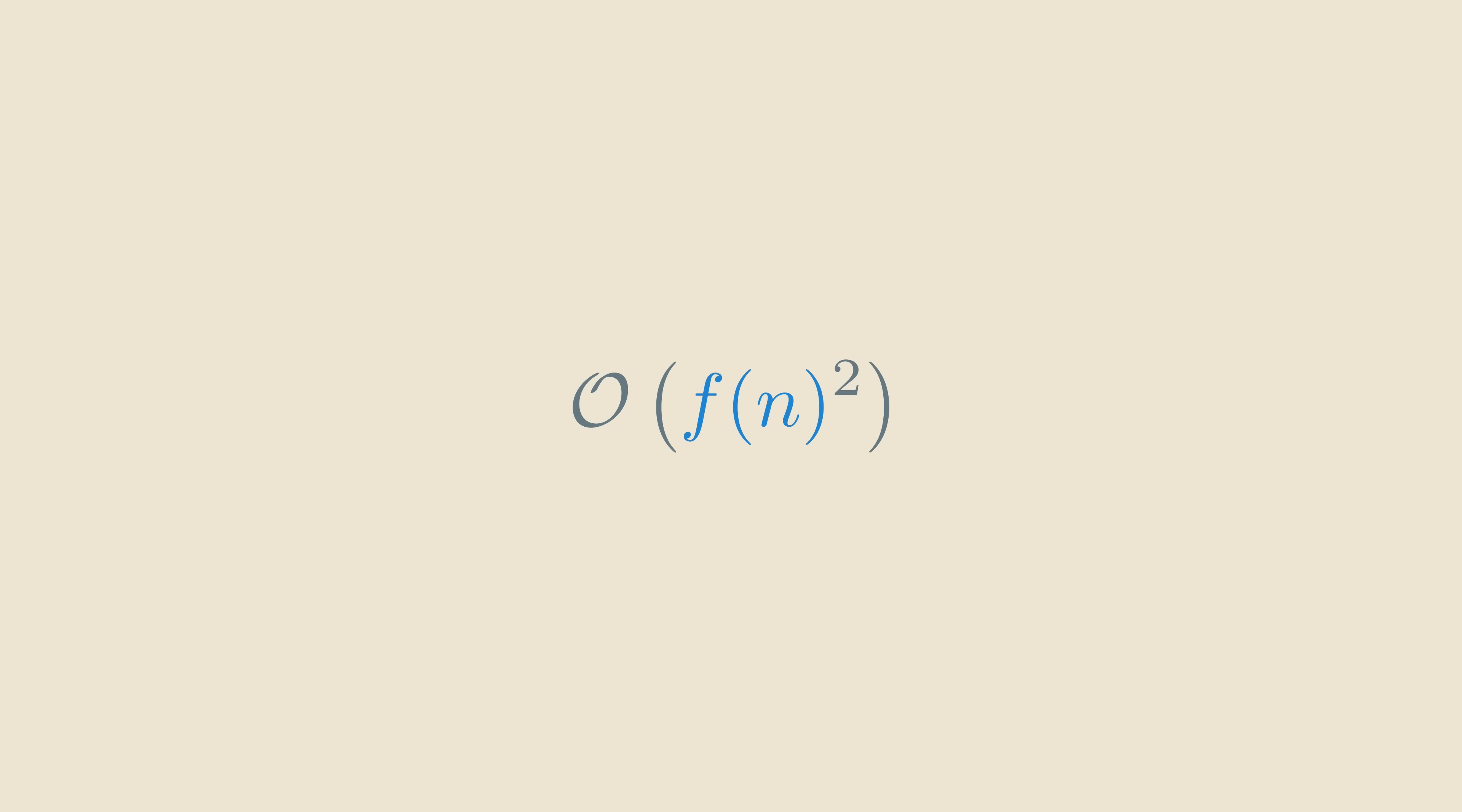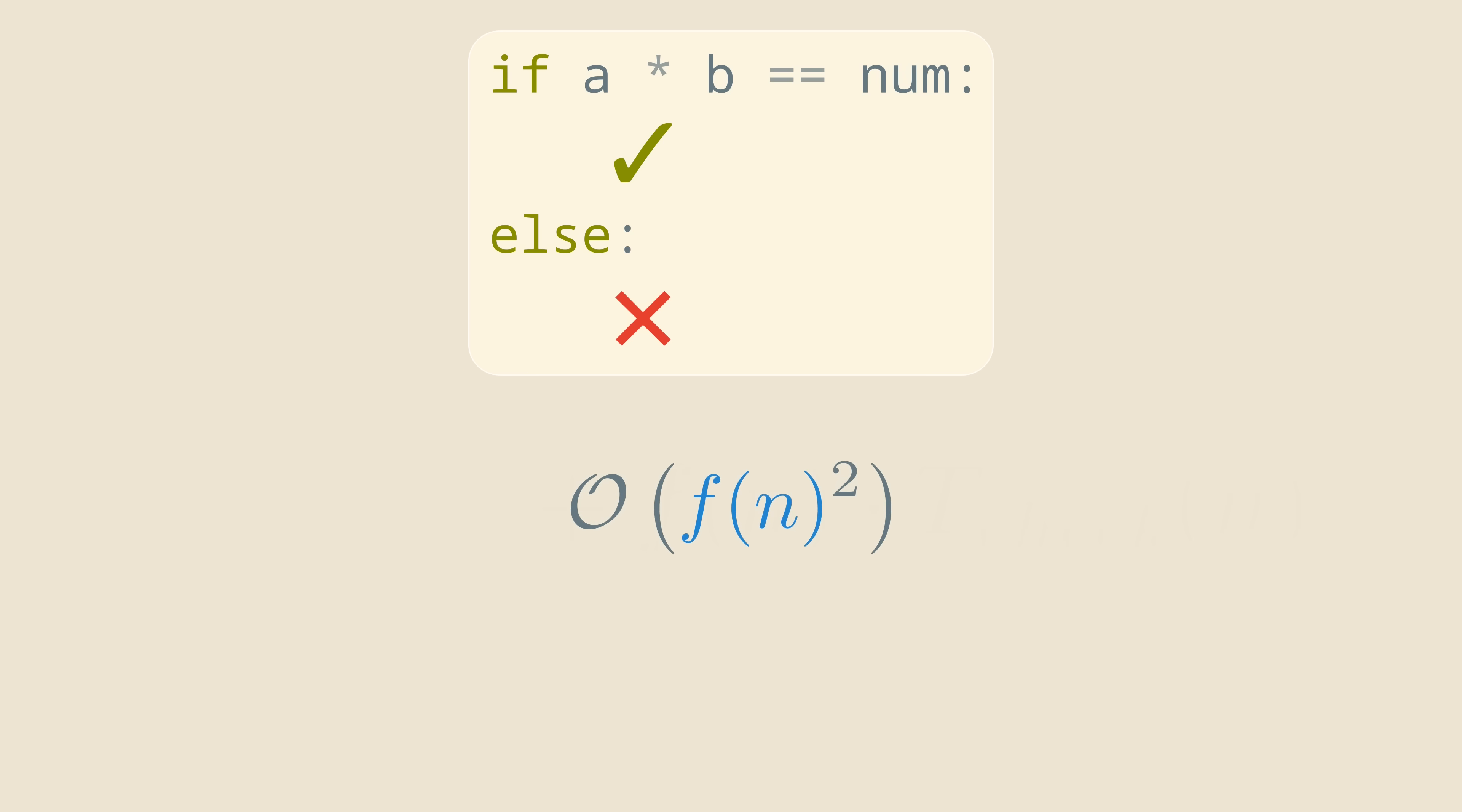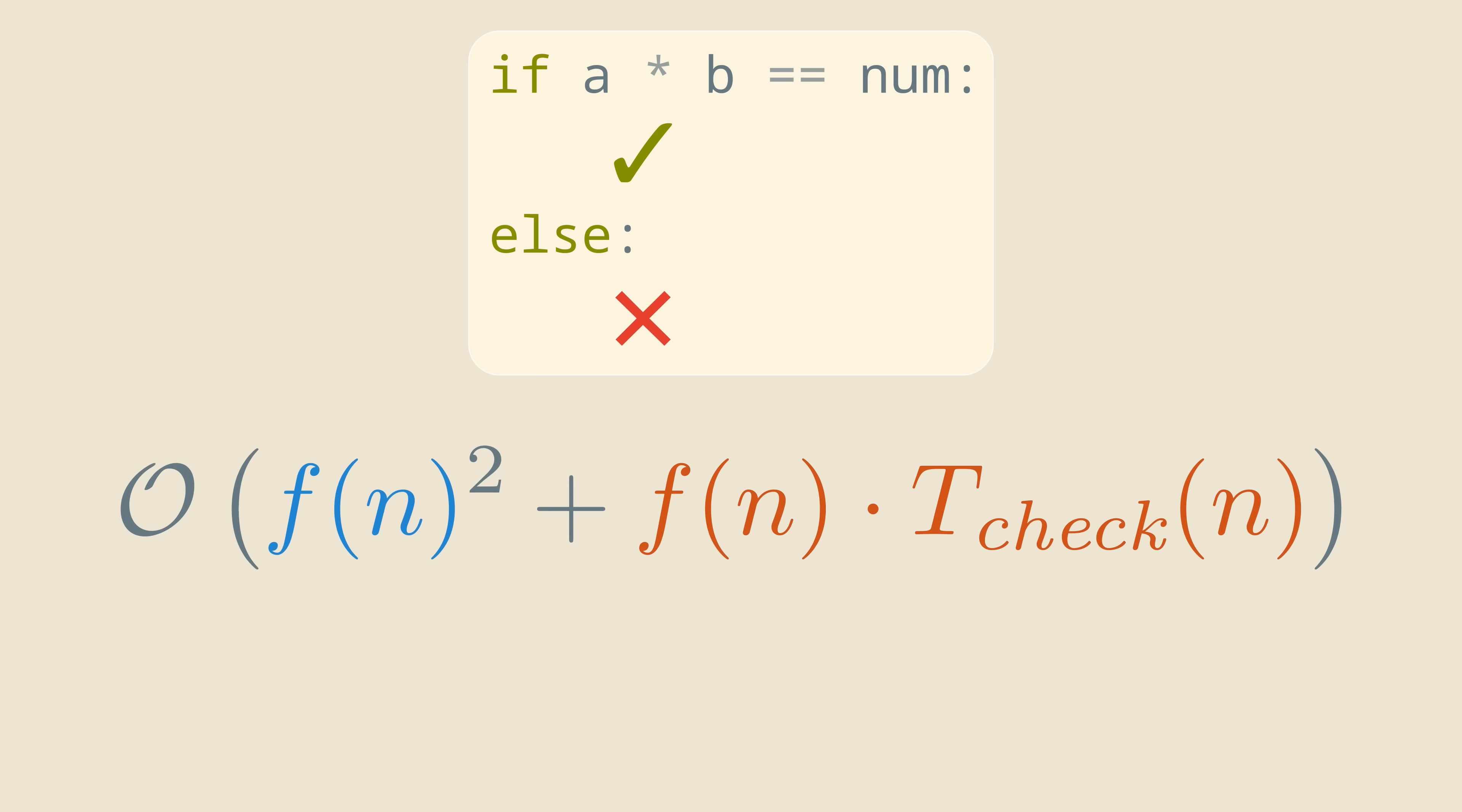Actually, there is one thing that we swept under the rug. Checking whether the outputs of the finished programs are correct also takes some time. Fortunately, if we use the fastest known algorithms for multiplication instead of the standard algorithm, the time we spend checking is negligible.